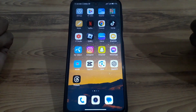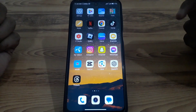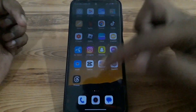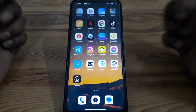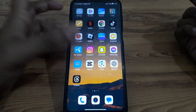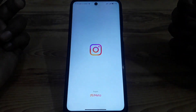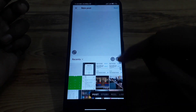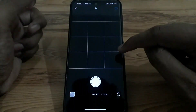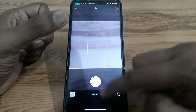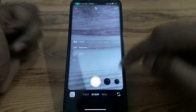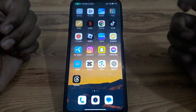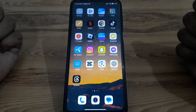For example, if you want to upload a story and you want to use a filter or a specific filter in your story, there is no option available to search for a specific filter and apply it to your Instagram post. As you can see, there is no search for filter option available.